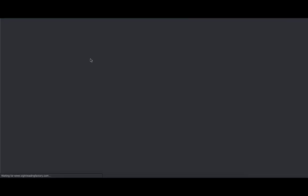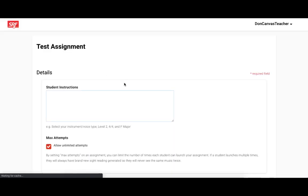As the educator, when loading the Sight Reading Factory assignment, I'll be sent to this page, which is the Assignment Configuration page that I'll now fill out. When a student clicks the assignment from Canvas, it launches the actual assignment for them to complete, and I'll be showing that in a moment. But for the educator, they will always get the assignment configuration page when they click the assignment in Canvas.